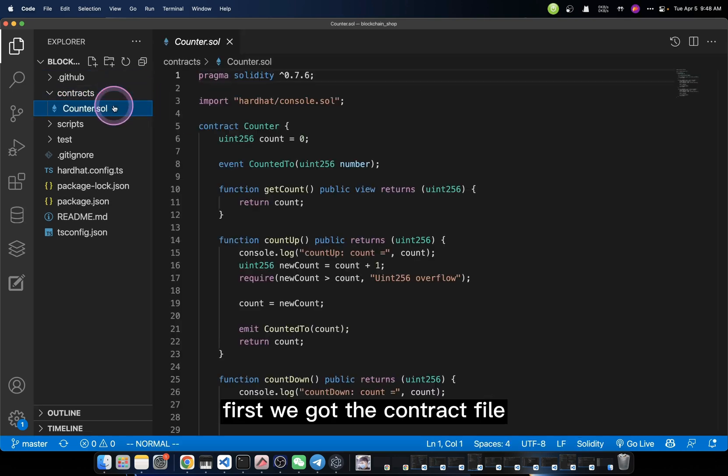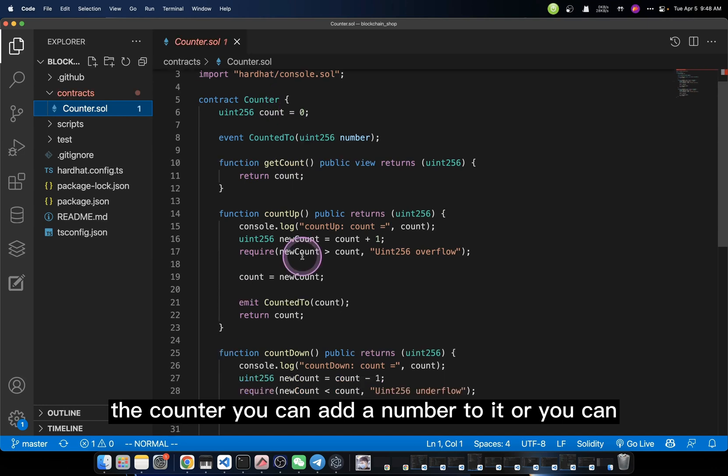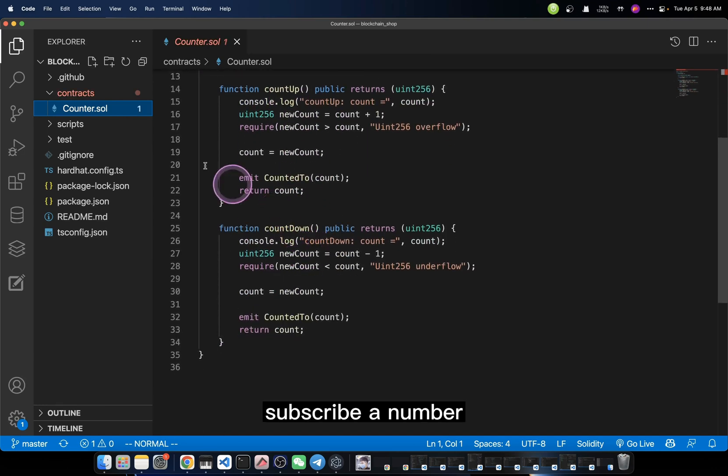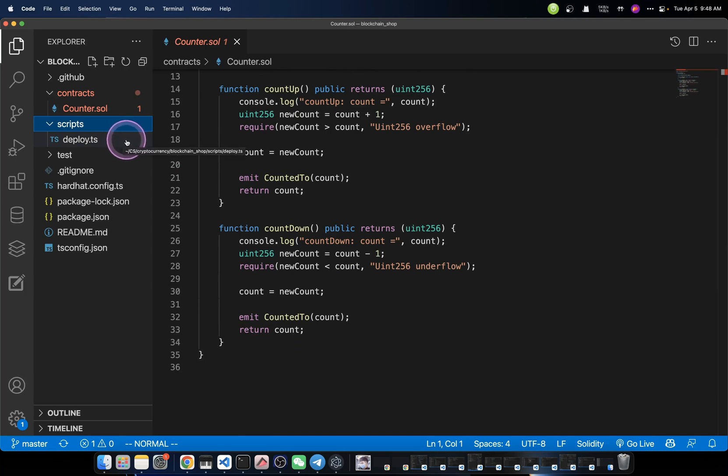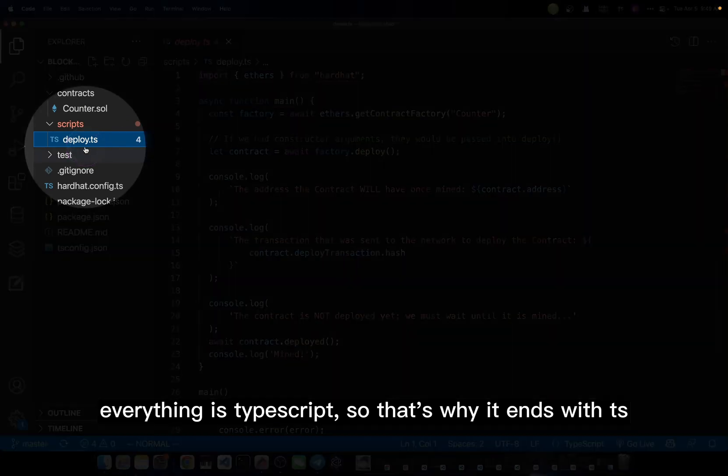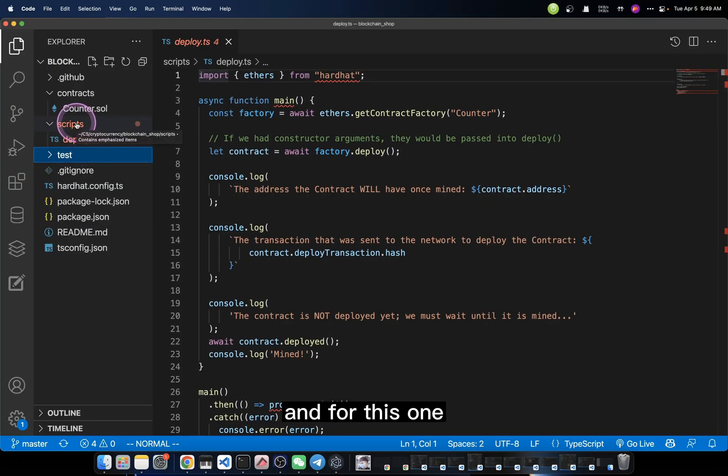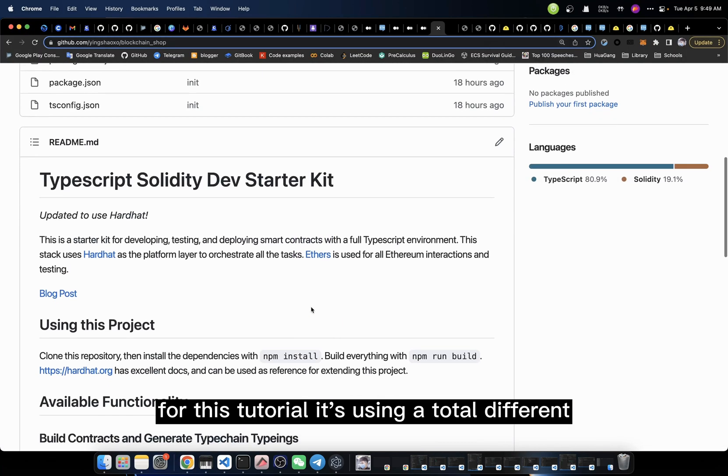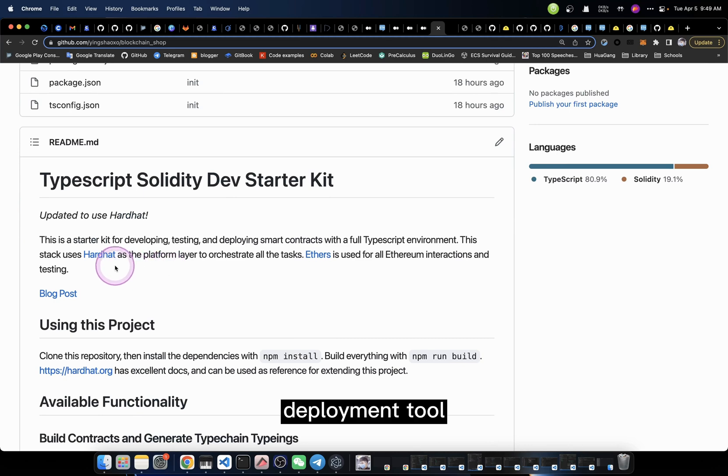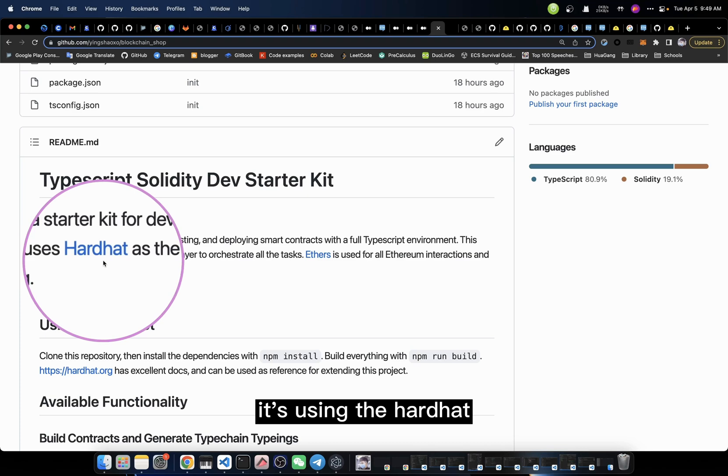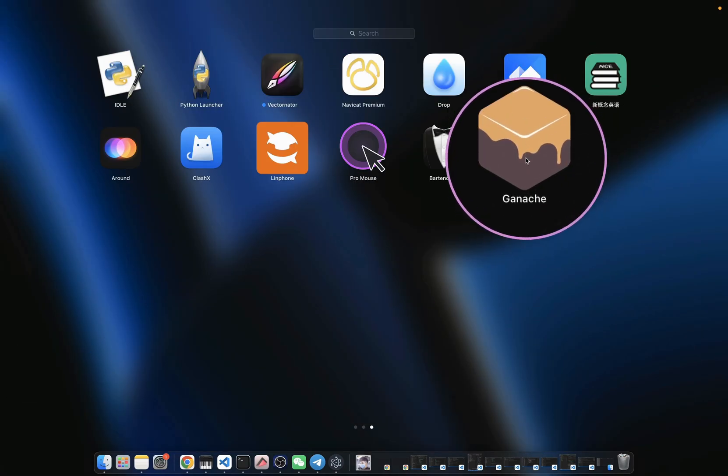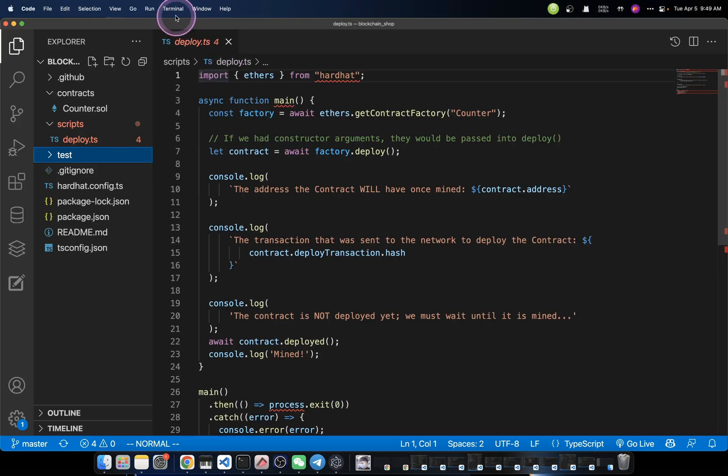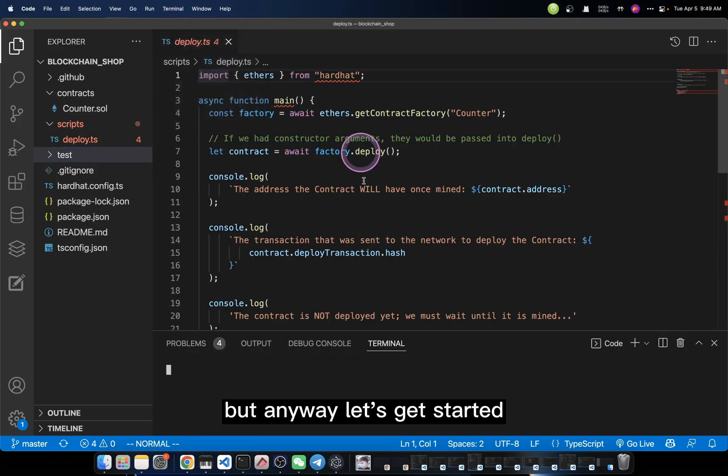First, we got the contract file. It's a very simple one, the counter. You can add a number to it, or you can subtract a number from it. Then you got the deploy script. For now, everything is TypeScript, so that's why it ends with TS. And for this tutorial, it's using a totally different local chain deployment tool. It's using Hardhat. This is a different one compared to Ganache.